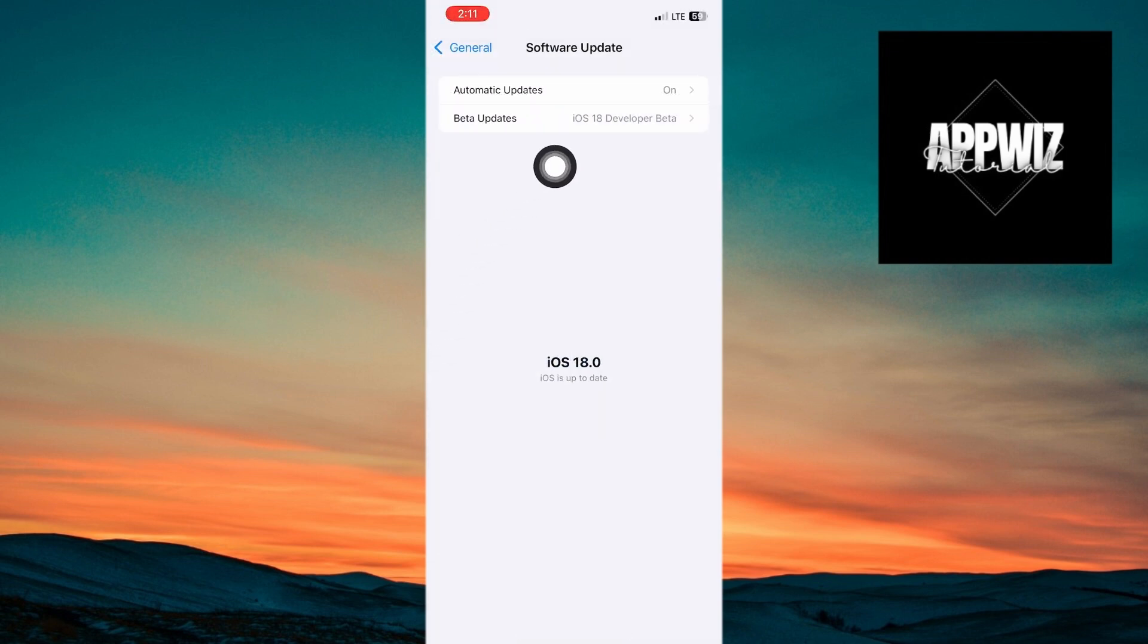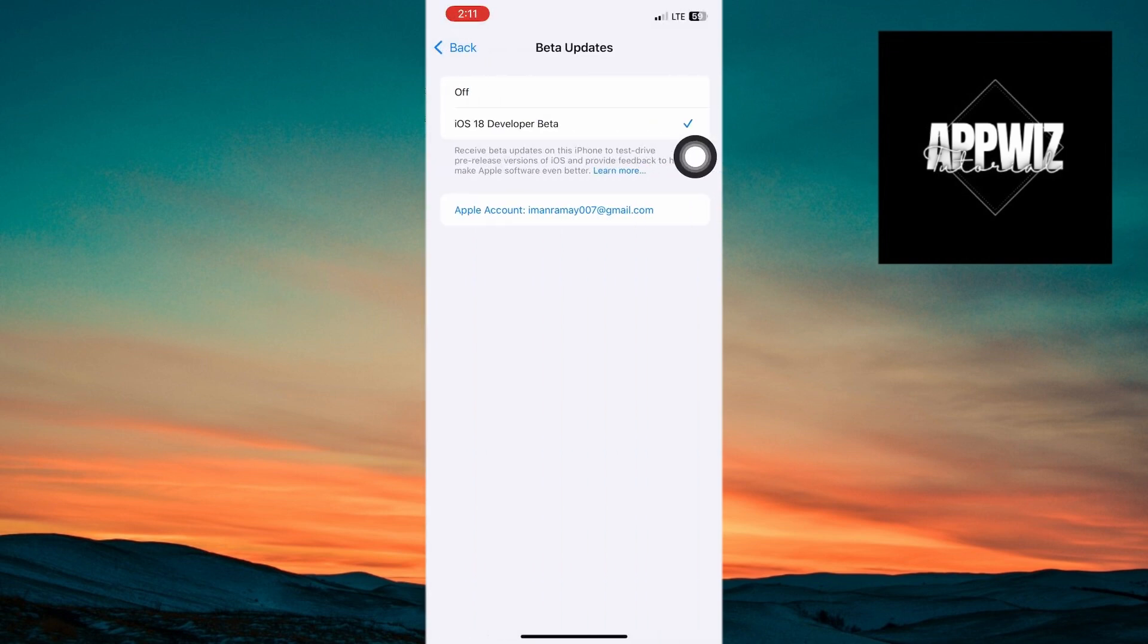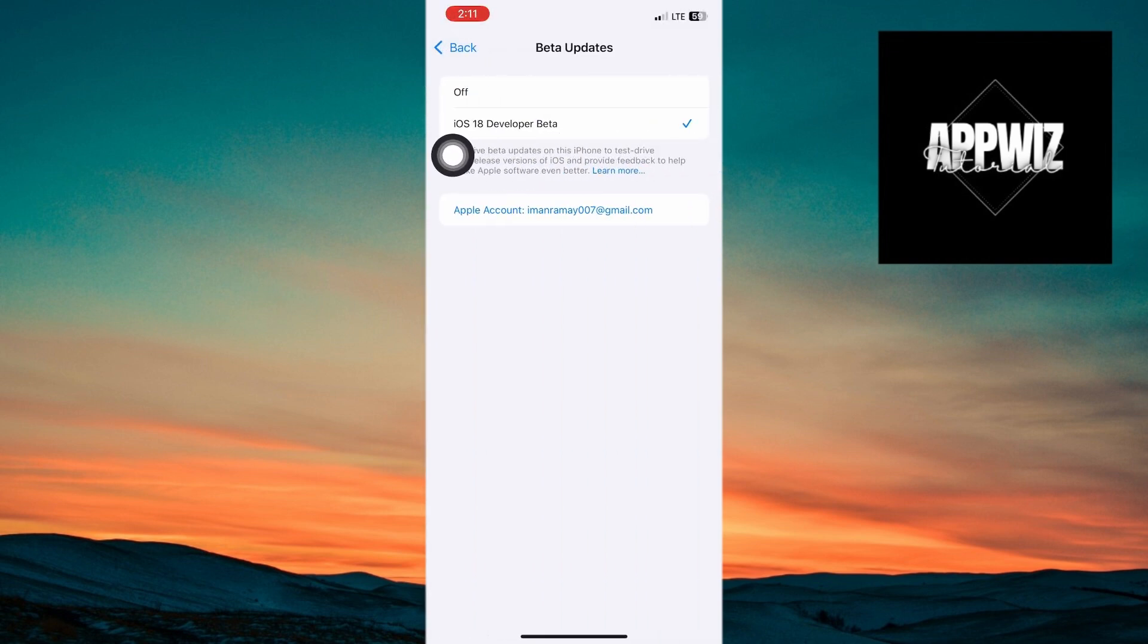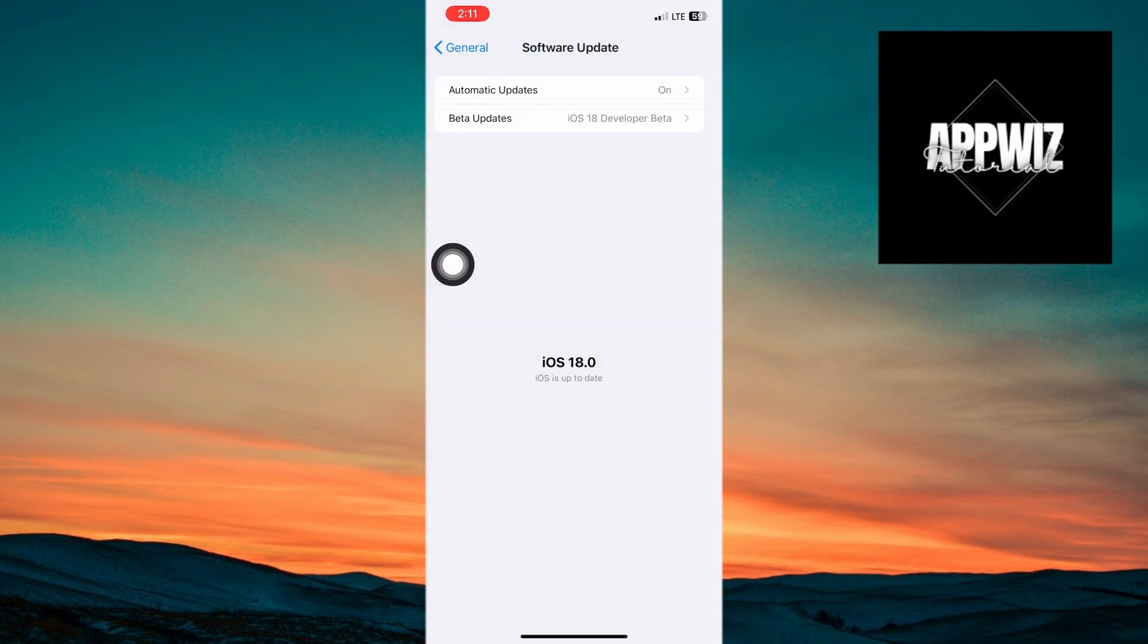The iOS 18 beta update will download and install on your device. That's it. You've successfully installed iOS 18 beta on your iPhone.